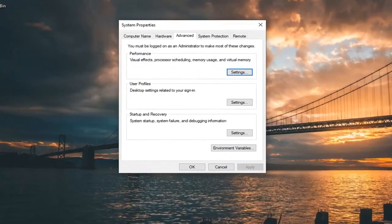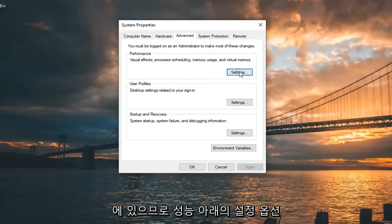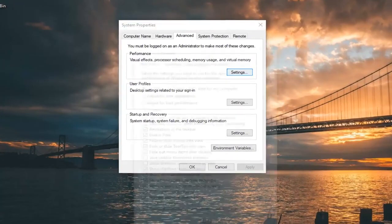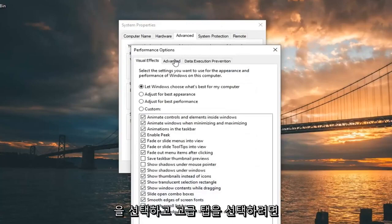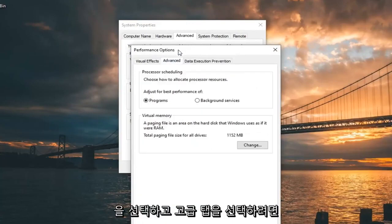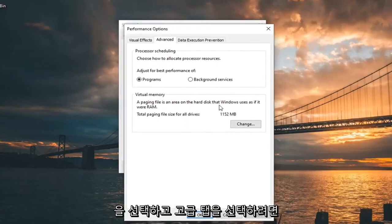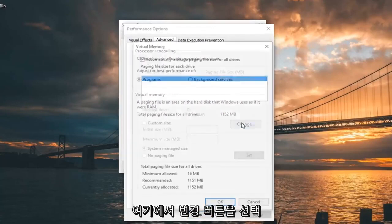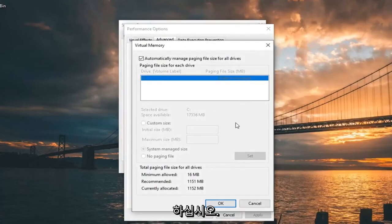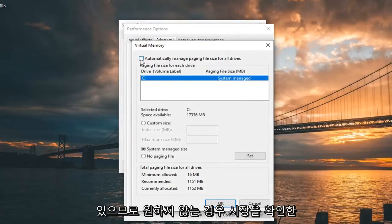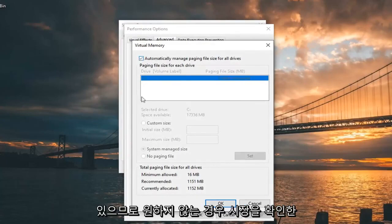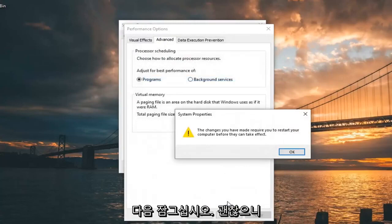Now that you are in this screen, you want to go select the Settings option underneath Performance. And now you want to select the Advanced tab. Select the Change button down here, so go ahead and left click on that. And make sure 'Automatically manage paging file size for all drives' is checkmarked. If it's not, you want to checkmark it, and then left click on OK.